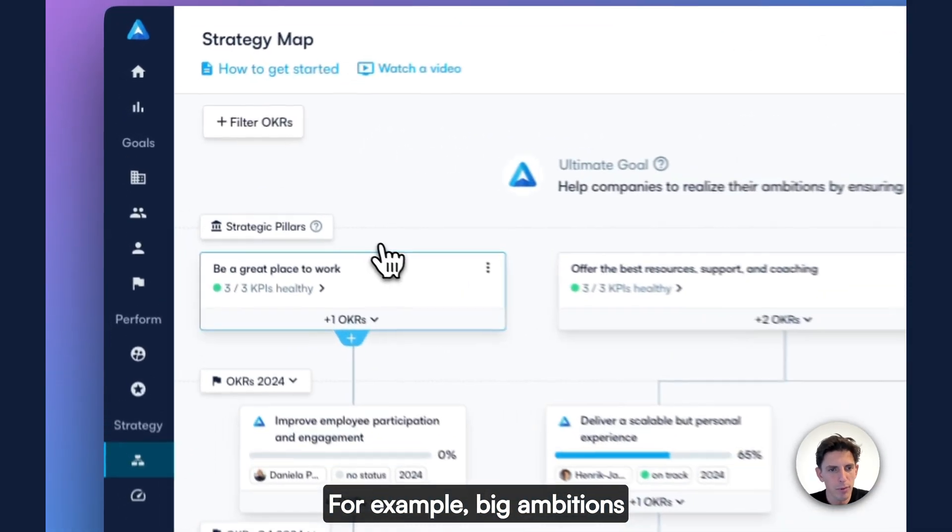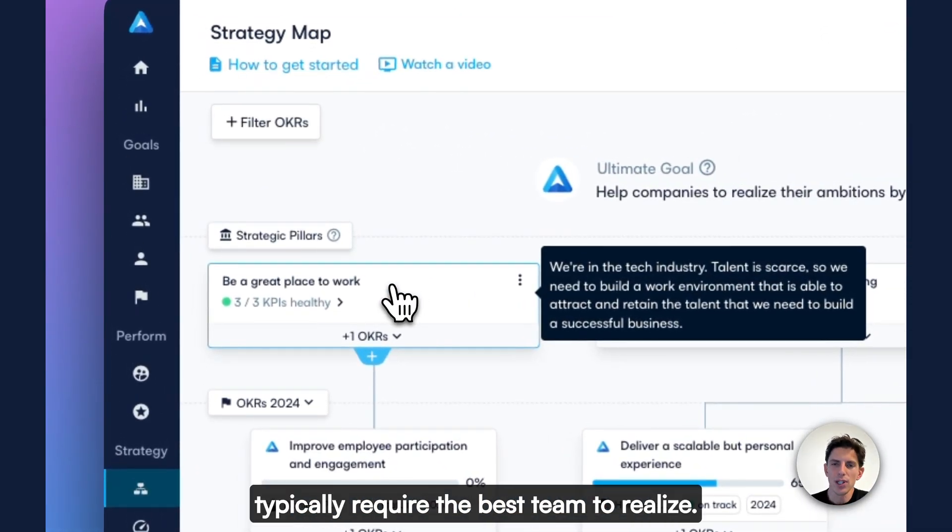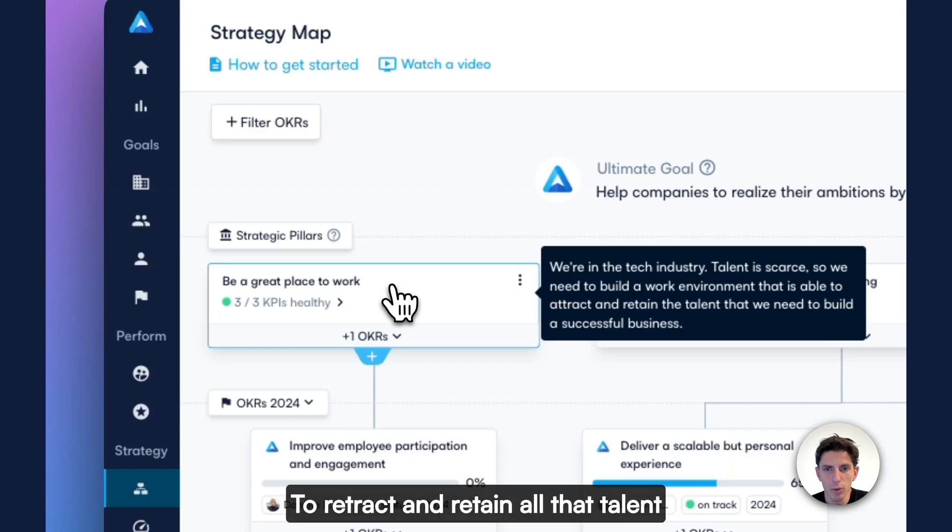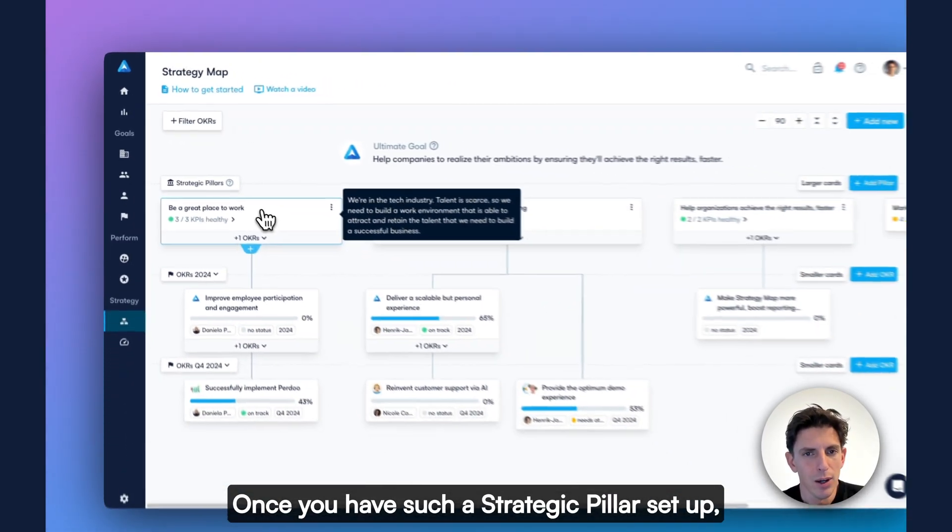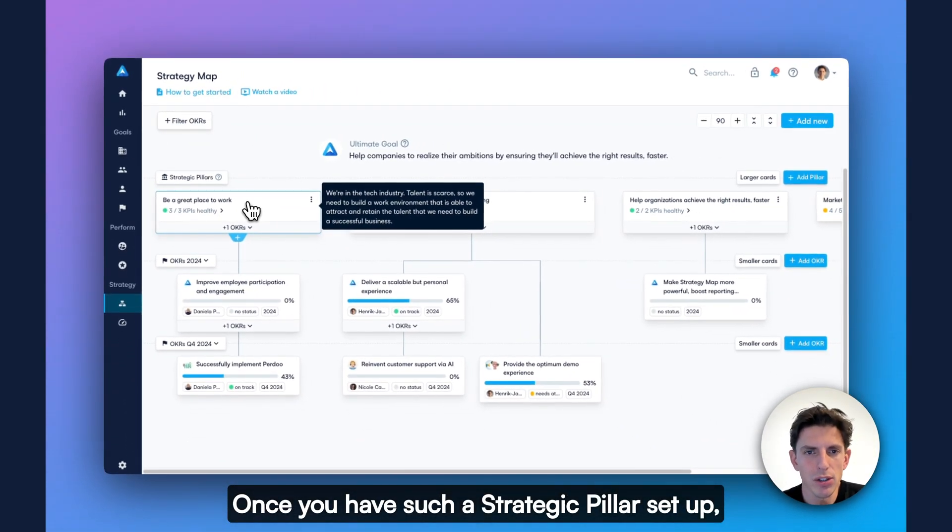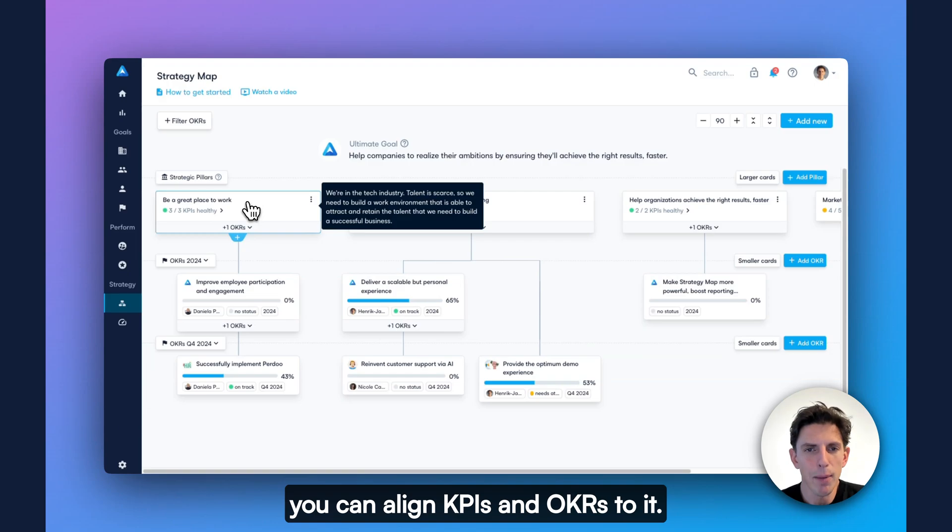For example, big ambitions typically require the best team to realize. To attract and retain all that talent, we'll have to be a great place to work. Once you have such a strategic pillar set up, you can align KPIs and OKRs to it.